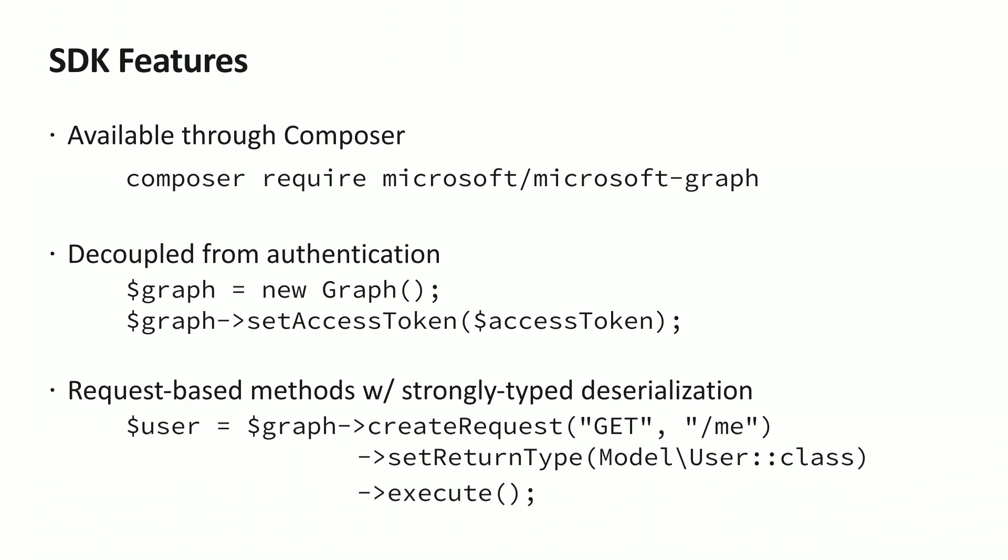The SDK is decoupled from authentication, meaning you can use any authentication approach you want against Azure Active Directory. Simply provide the SDK with a valid access token using the set access token method.